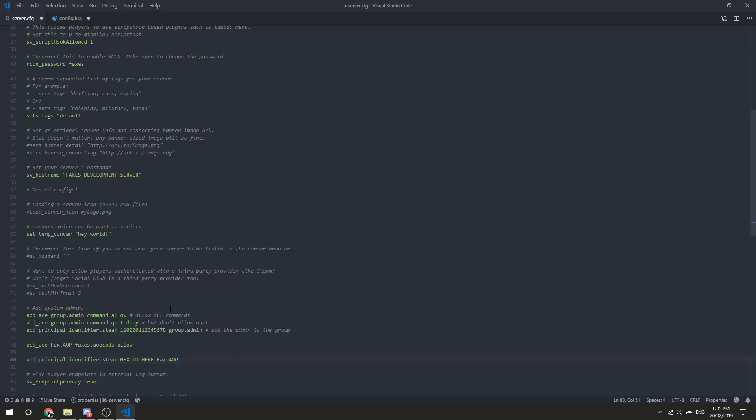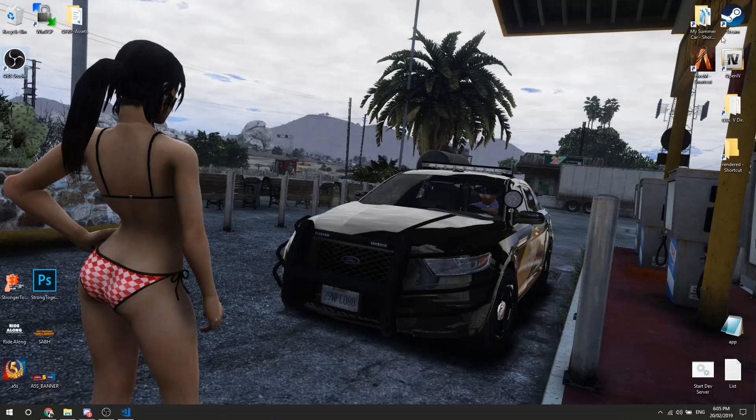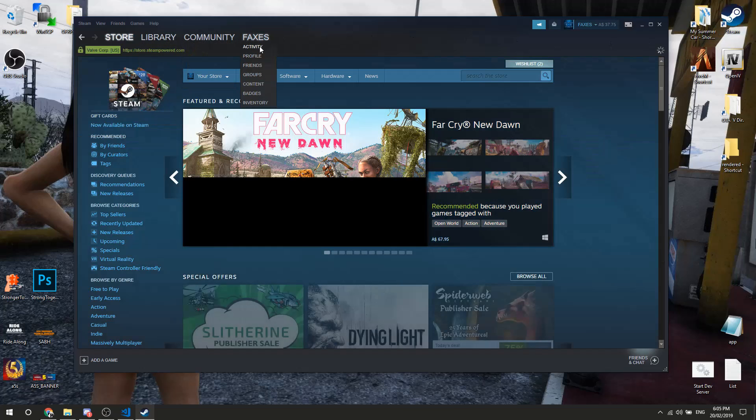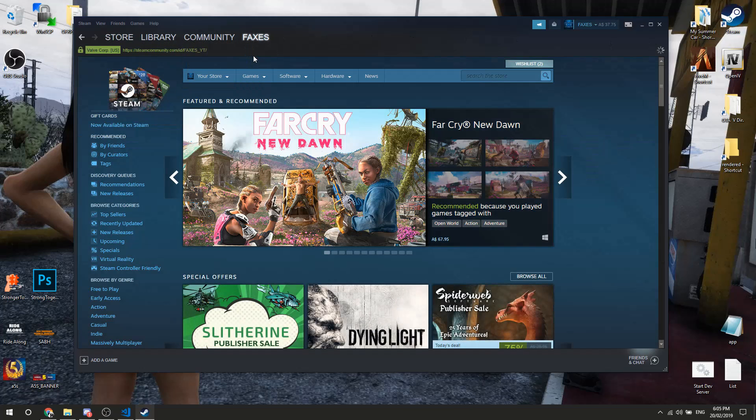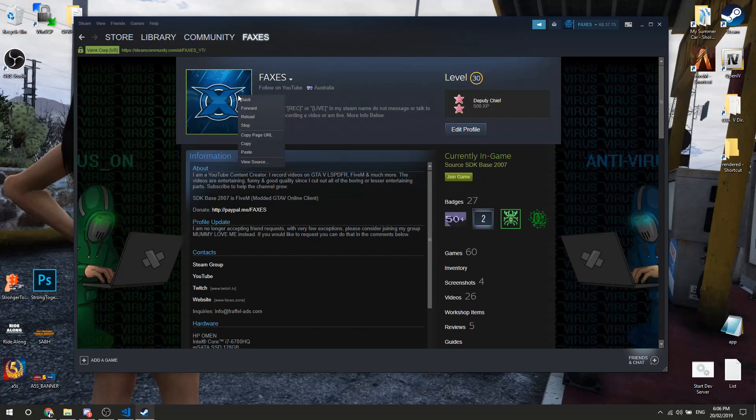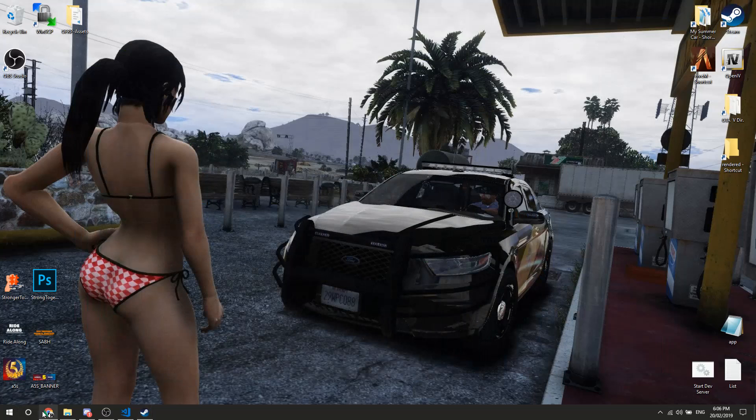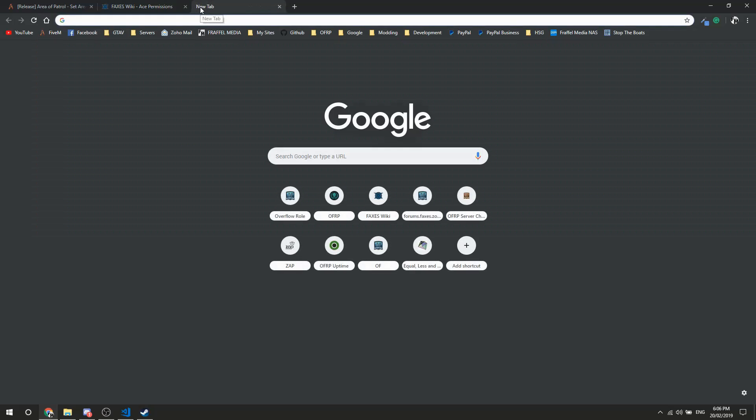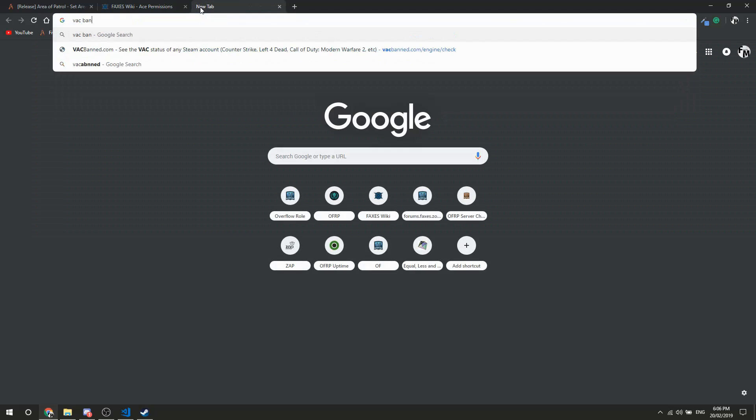We're going to grab my Steam hexadecimal. To do that, if you're unaware - otherwise just skip through - go to your Steam profile, right click on your name, copy page URL. Simple. Done that, you want to go to vac ban.